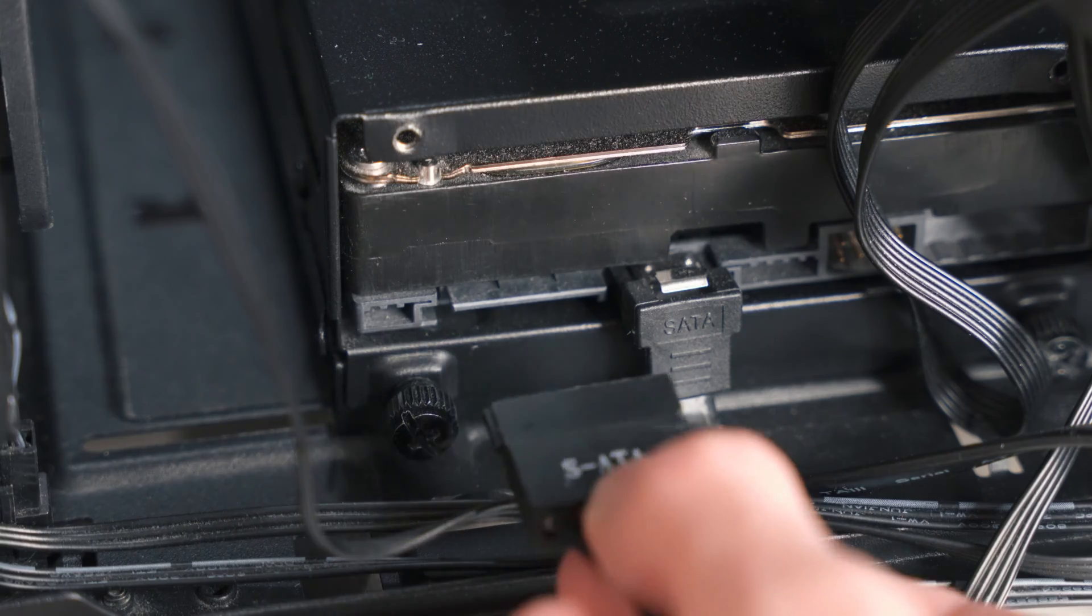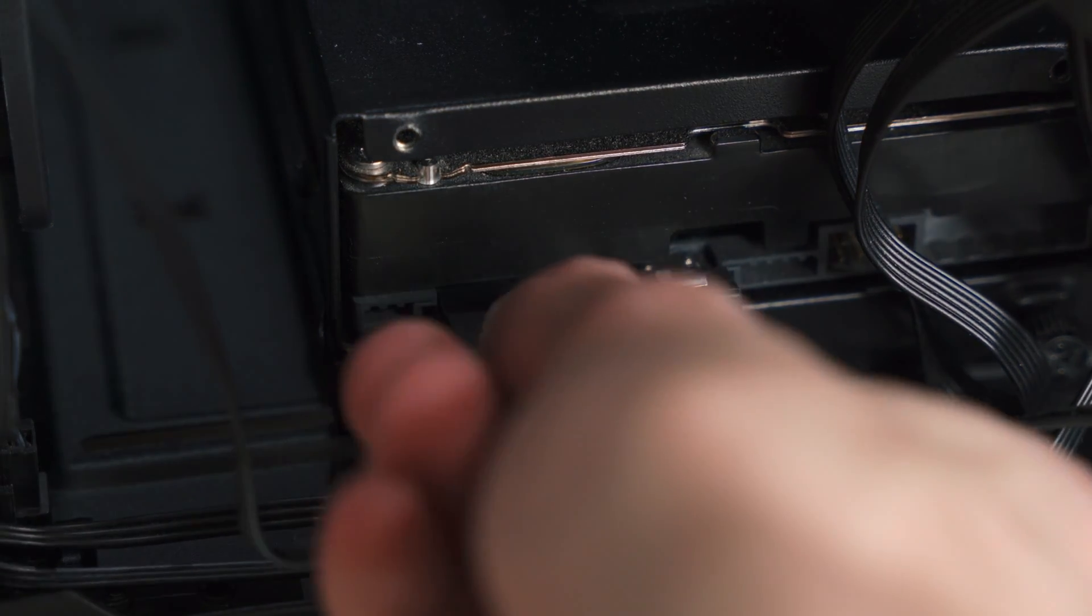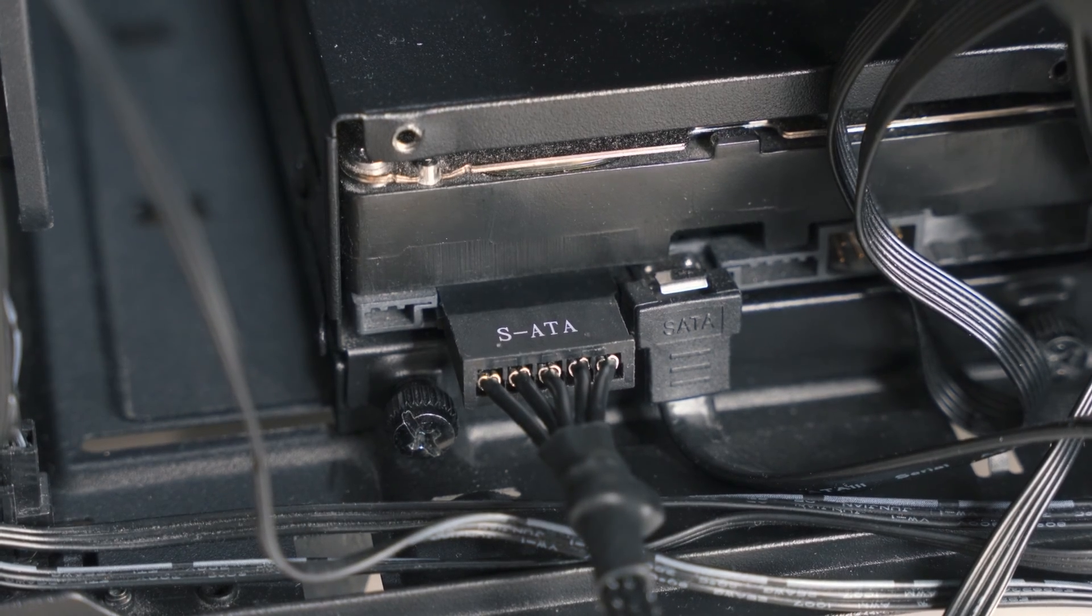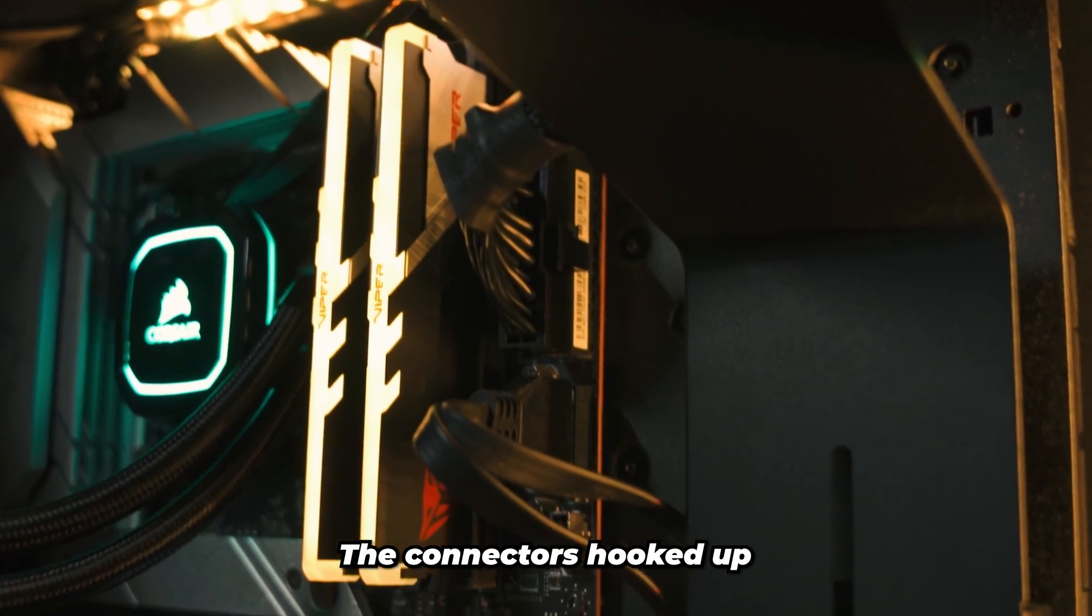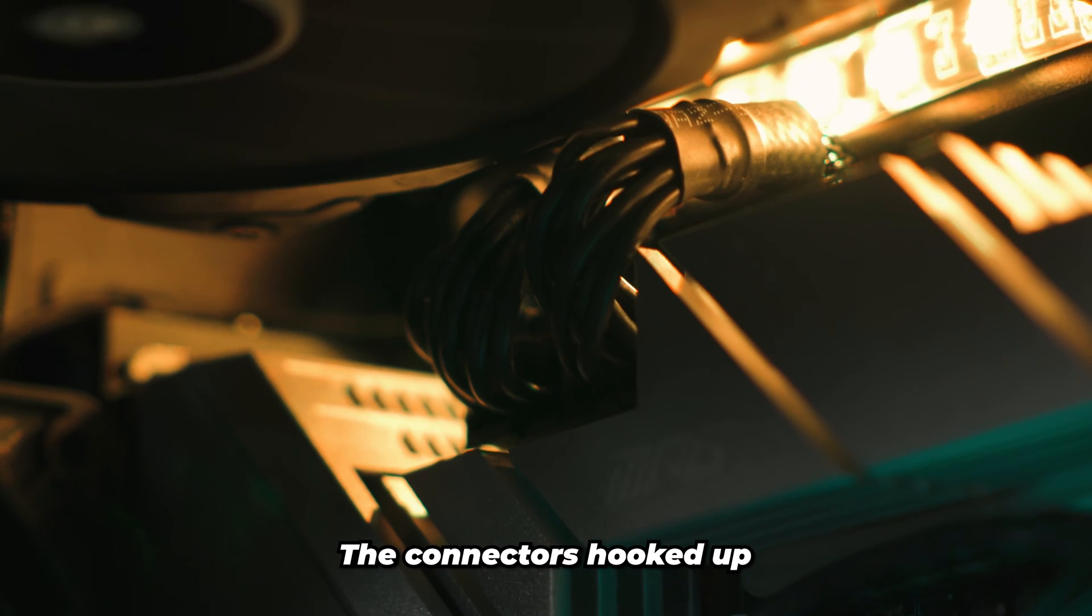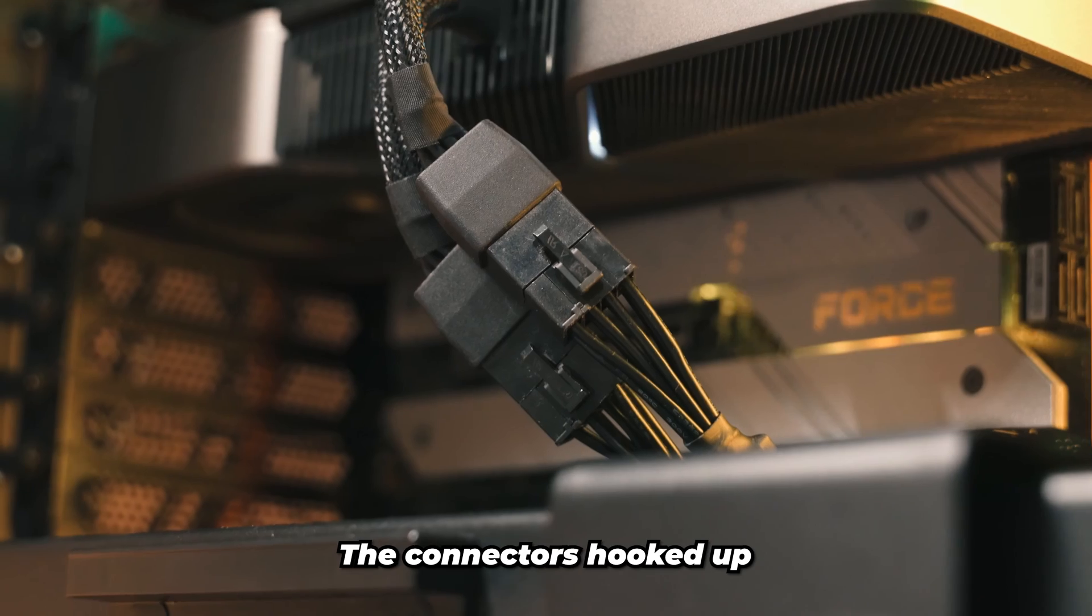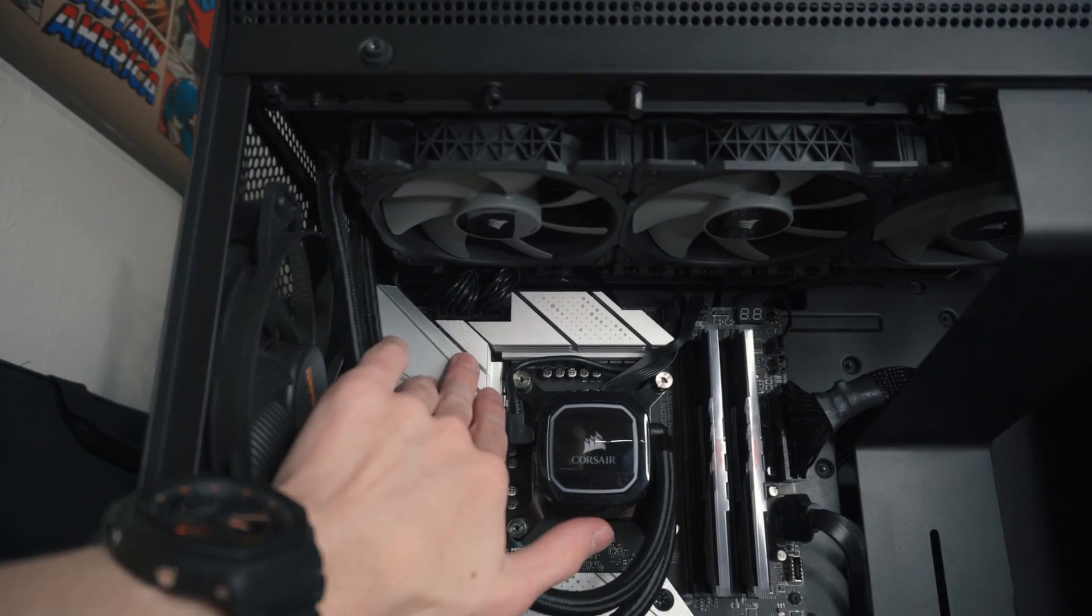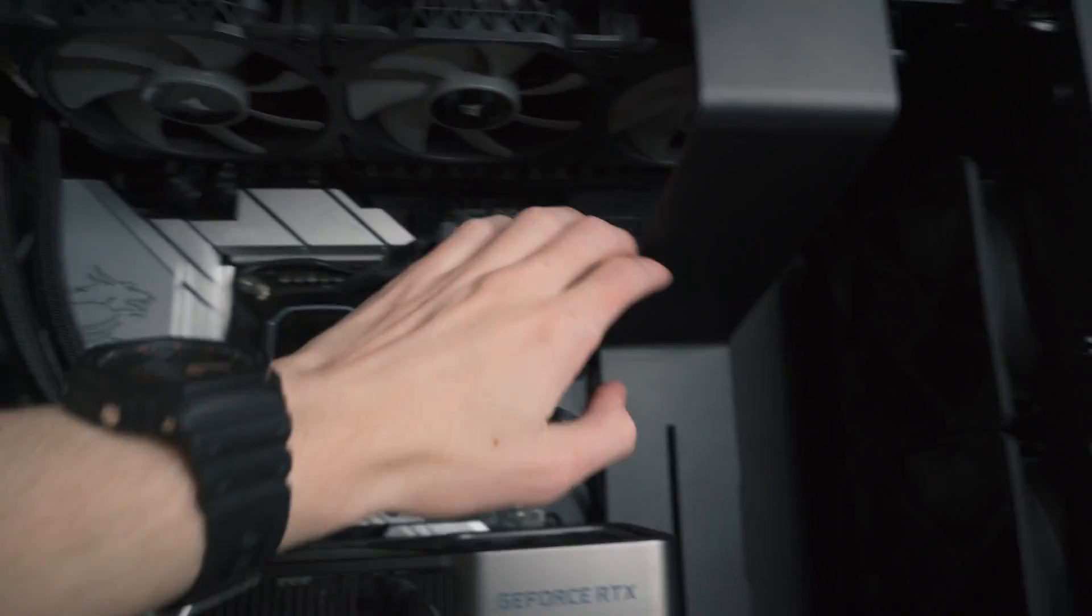And last but not least, don't forget to hook up any SATA drives that you've got, because you don't want to not be booting into Windows or you don't be missing your data. So there we go, then everything's all hooked up in the right place.